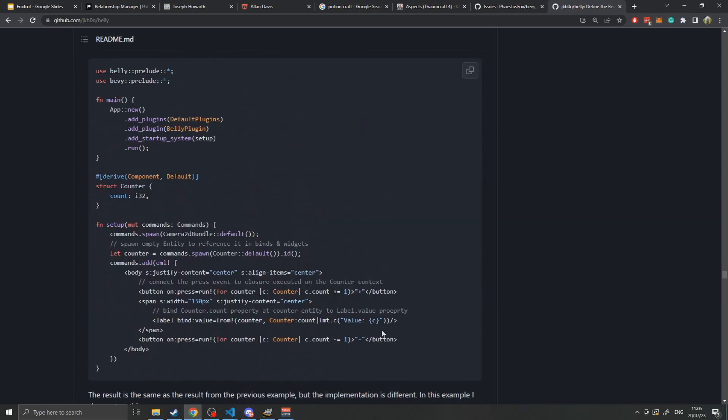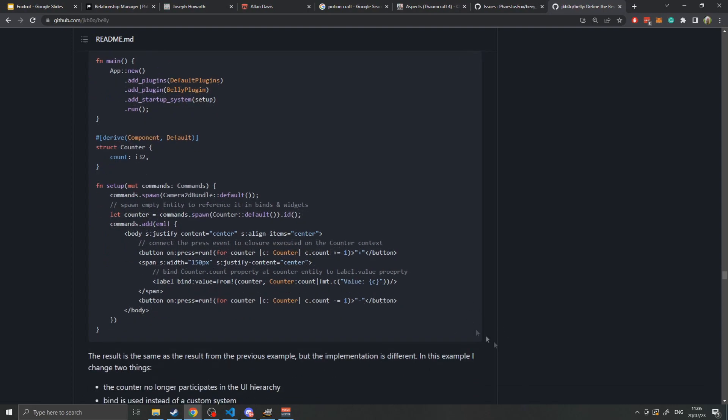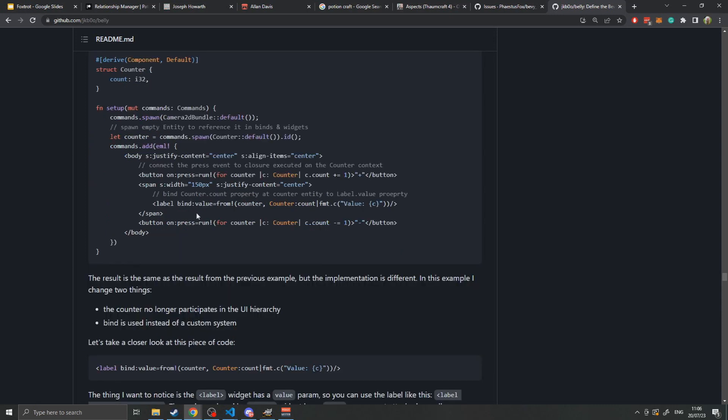Belly also allows you to do things like bindings, which opposed to events don't necessarily run when you do an action, but instead are ways of collecting value from other components and applying them to a specific component. For example, in this one, we bind the value of this label to this entity's counter's count. This uses a formatter to convert it to a string. This is very similar to how we saw earlier in the color picker, where we can bind the value of the slider from the RGB value, or we can bind the RGB value to the value of the slider.